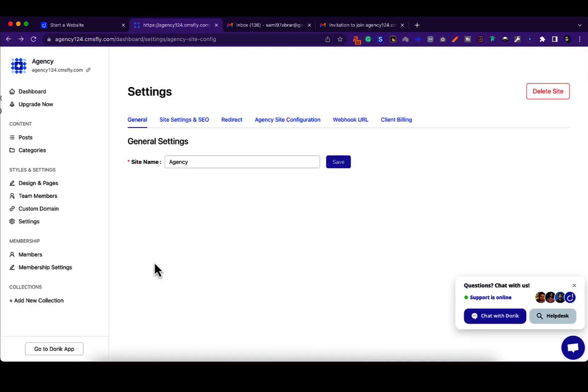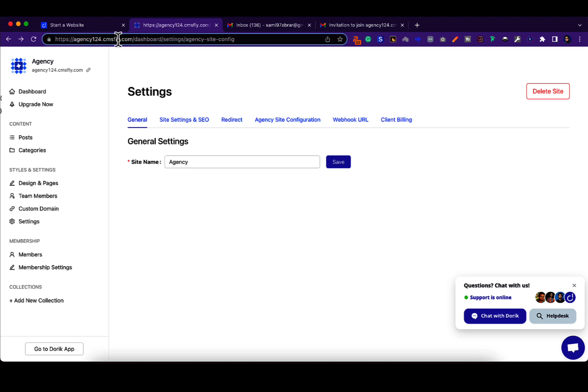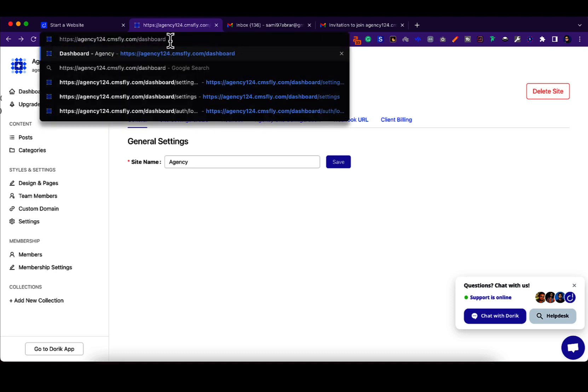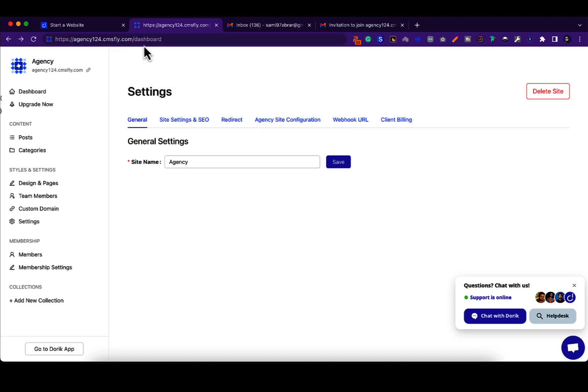Now you may raise this question: how does my client log into their site? Well, it's simple. They just write their domain name and they simply write slash dashboard beside their domain. Note this down if you want to tell your clients how they can log into their site.